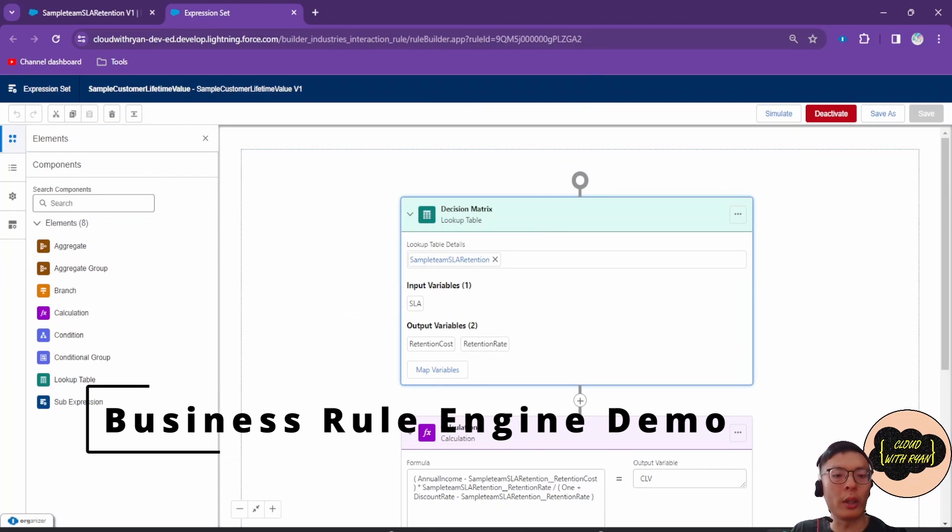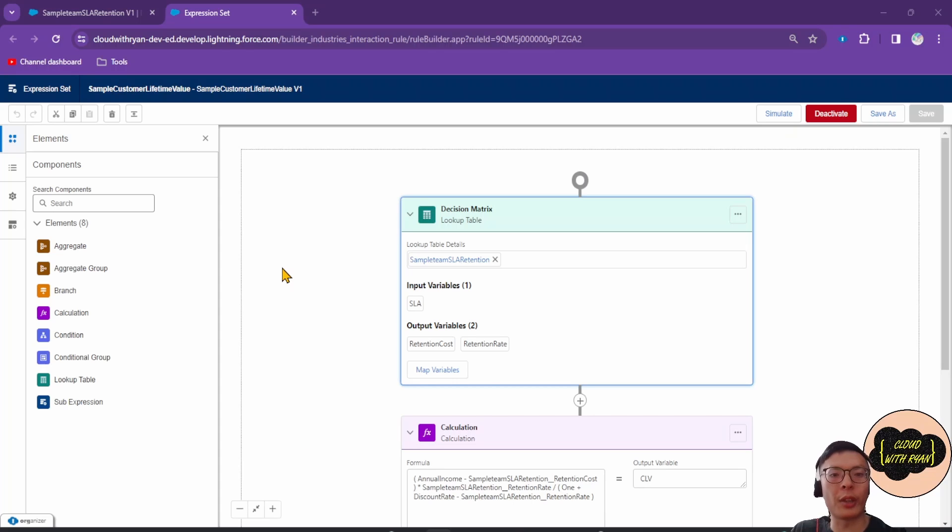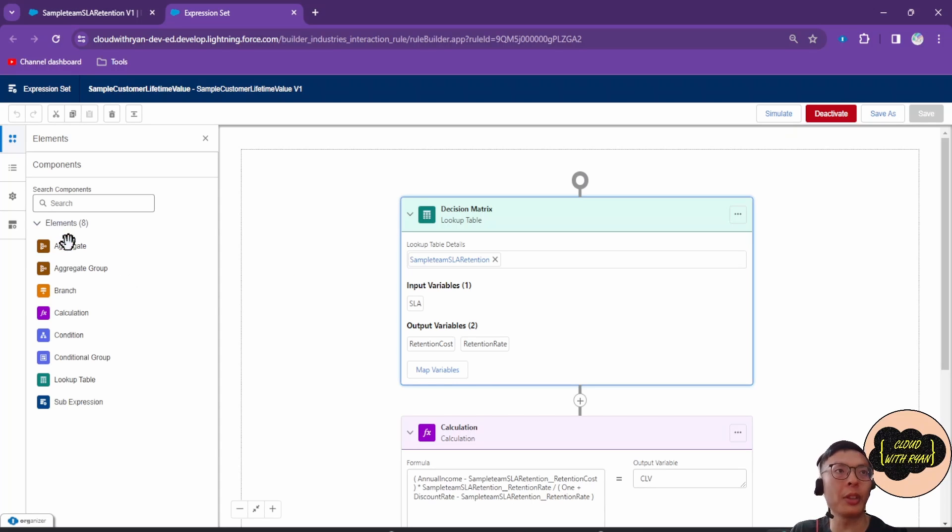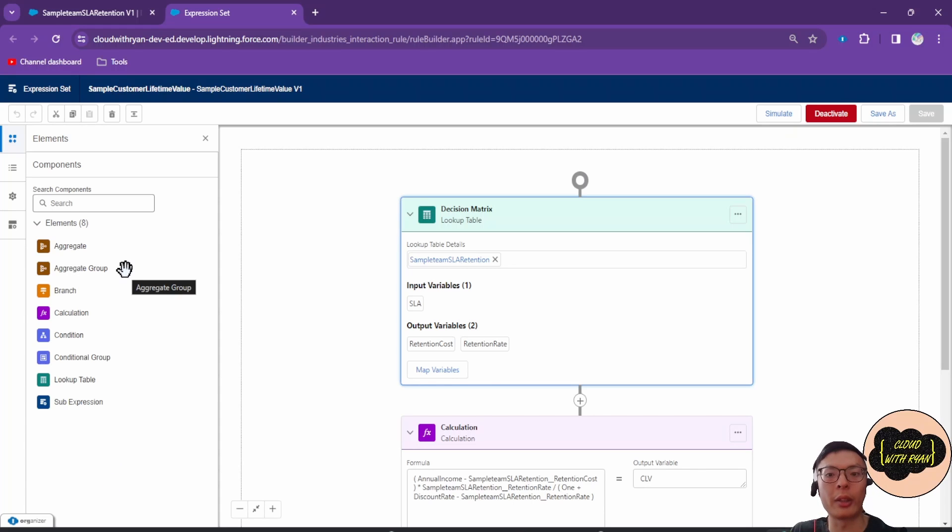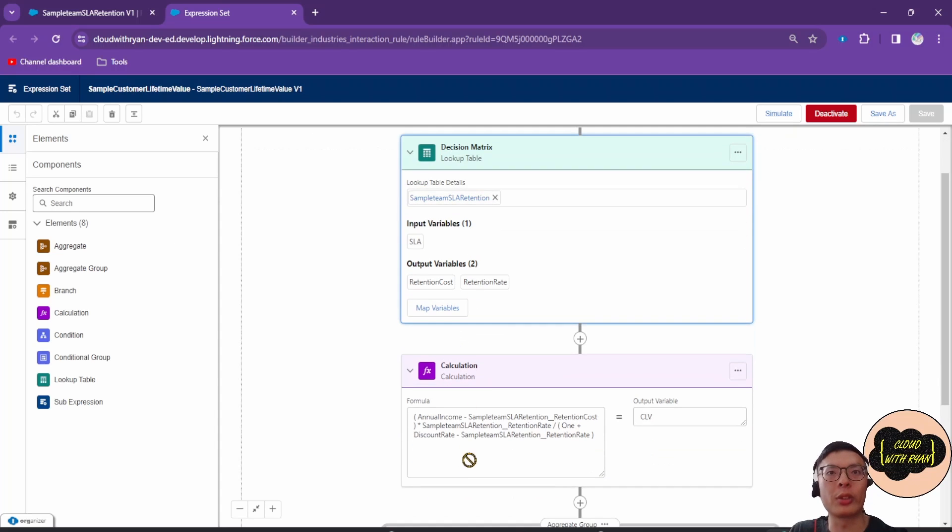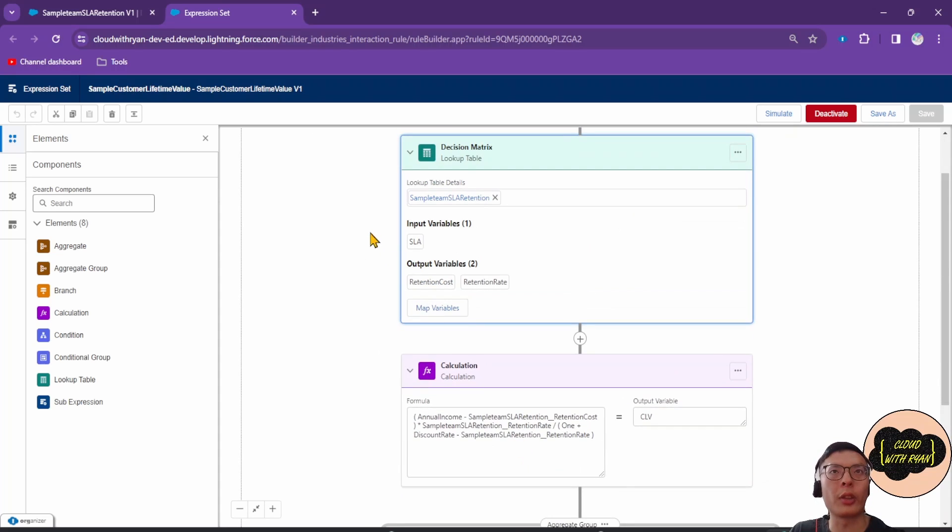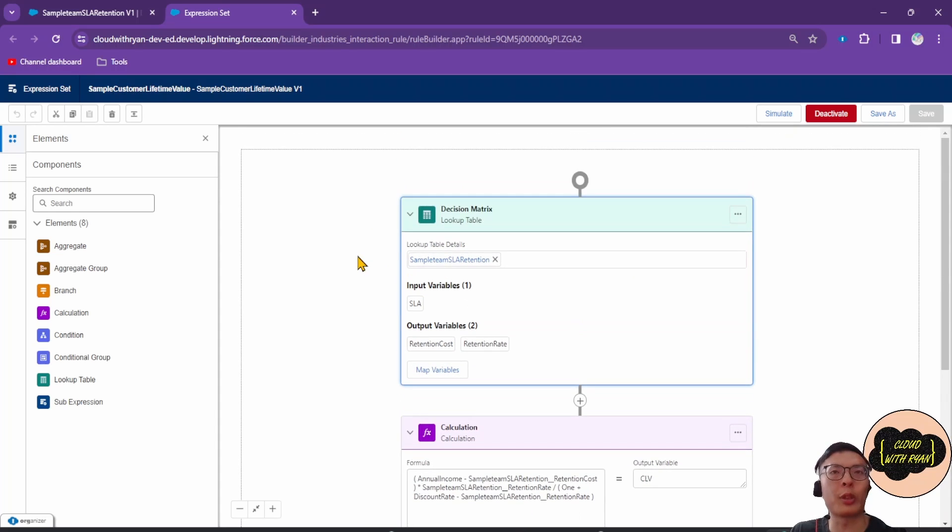You can code Decision Matrix directly inside Expression Sets or use Decision Matrix as a standalone tool. This is what a simple Expression Set looks like. An Expression Set is basically a series of rules you create with Expression Set elements. These are the elements that are available. These elements form a logical step that runs sequentially.